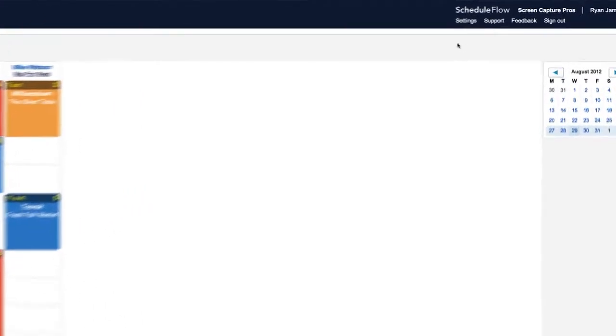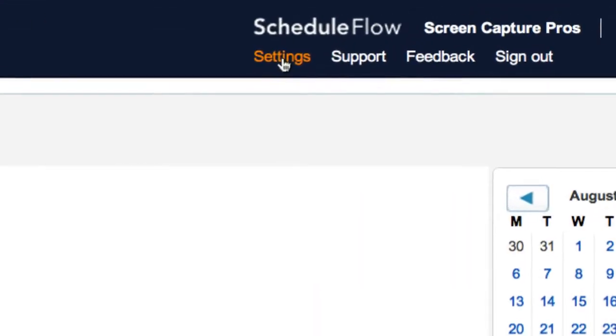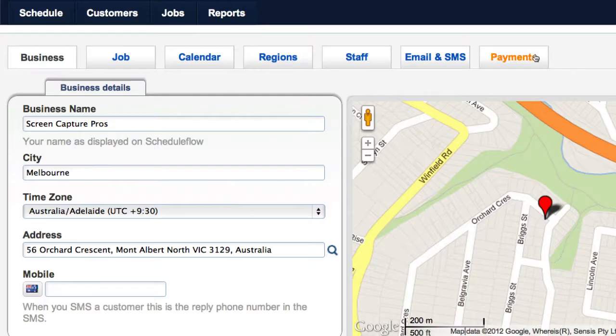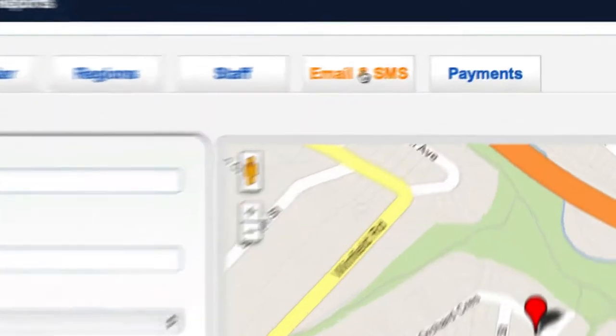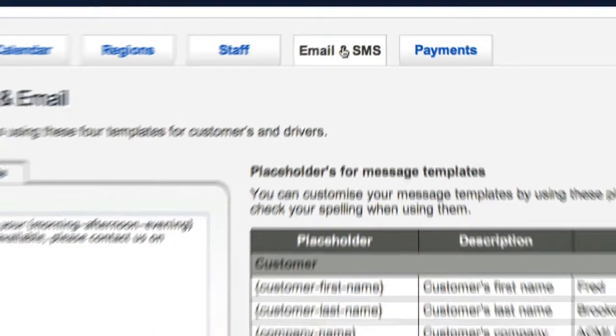You can customize any email or SMS template that is sent to customers and technicians by clicking on settings and going to the Email and SMS tab.